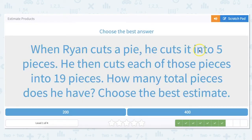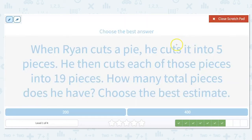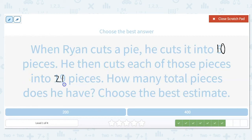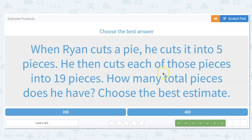When Ryan cuts a pie, he cuts it into 5 pieces. He then cuts each of those pieces into 19 pieces. How many total pieces does he have? Choose the best estimate. So he cuts it into 5 pieces — we're going to round 5 up to 10 because that's our nearest 10. And then each of those pieces into 19, which rounds up to 20. 20 times 10 is 200. These problems love 200 to be their answer.